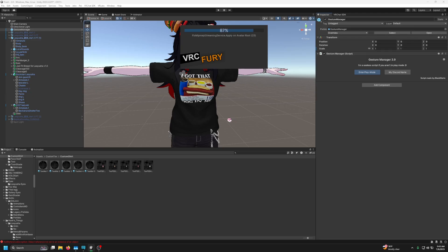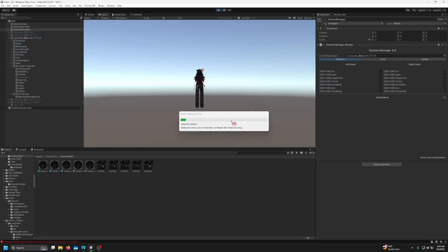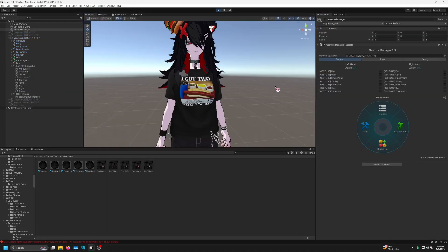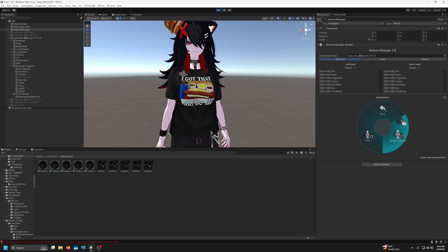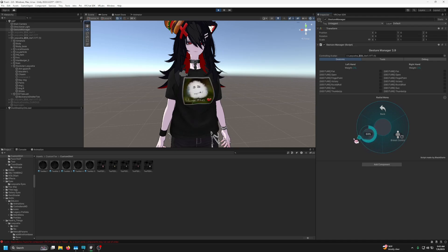My friend taught me this method and I figured other people might want to learn it. I remember someone in my comments asking how to do radical menus, and radical menus are almost impossible with Modular Avatar — possible, but very complex. VRC Fury has its benefits here. So the avatar loaded and I put it in Costume Menu, then Body Menu, and there's my shirt toggle right where I expected it.